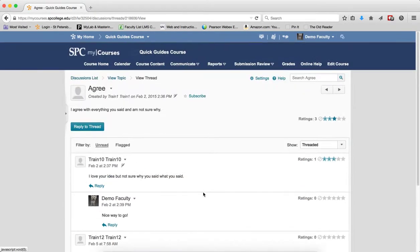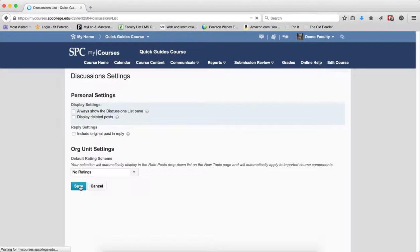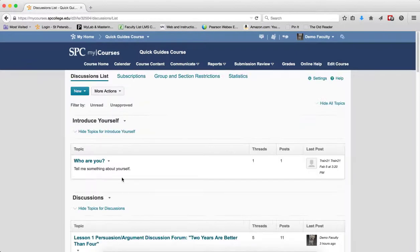Now I want to make sure that if I have deleted posts, I don't want to have to see them all the time. So I'm going to go back to Settings to turn this off. And I'm going to uncheck the checkbox next to Display Deleted Posts and click Save. And now I won't see the deleted posts.